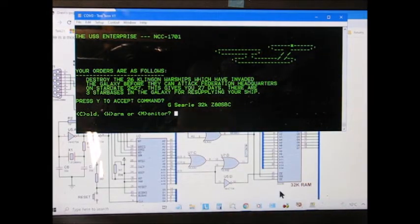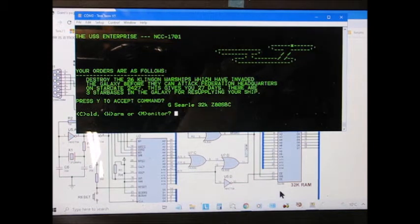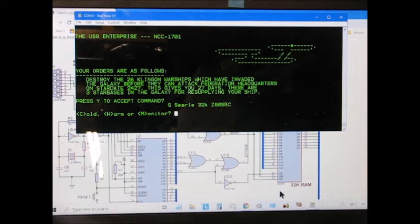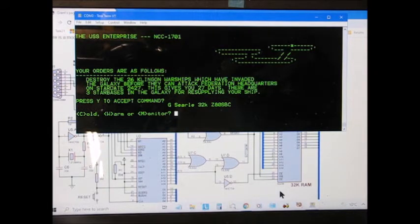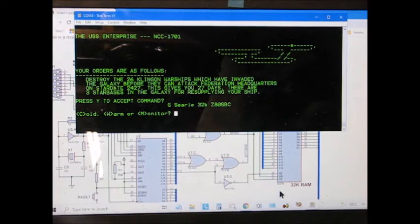Cold start means it clears out any current basic program, starts again from scratch. Warm means it retains the existing basic program so that it's still in memory, you can still run it straight away. And monitor is a new command.